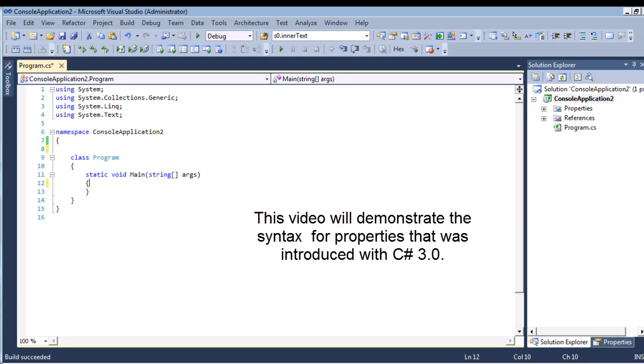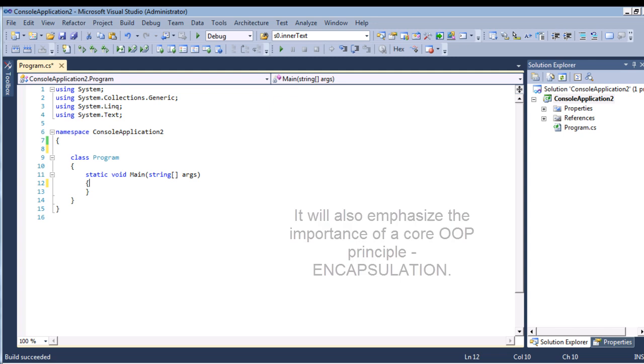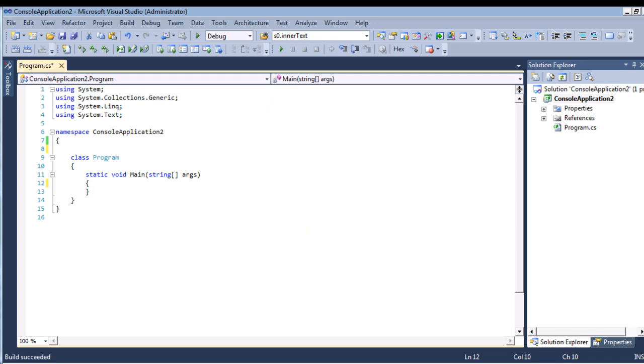This video will demonstrate the syntax for properties that was introduced with C# 3.0. It will also emphasize the importance of a core OOP principle called encapsulation.